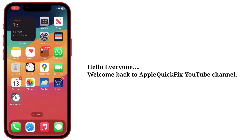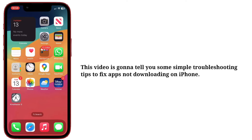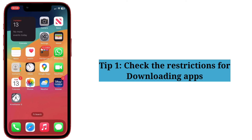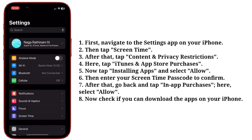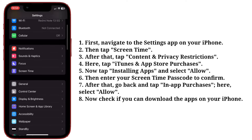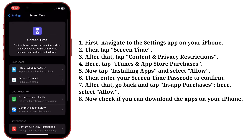Hello everyone, welcome back to Apple Quick Fix. This video is going to tell you some simple troubleshooting tips to fix apps not downloading on iPhone. First tip: check the restrictions for downloading apps. First, navigate to the Settings app, then tap Screen Time. After that, tap Content and Privacy Restrictions.